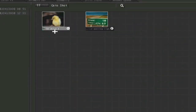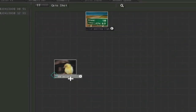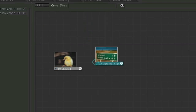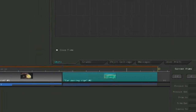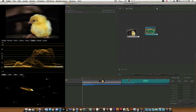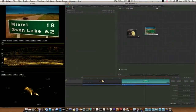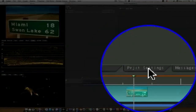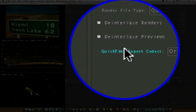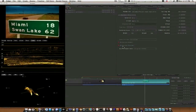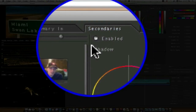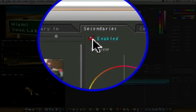We have these two clips that have been sent over. Let's zoom into the timeline and start with the first clip — a simple car going by. We'll go to our project settings tab and click deinterlace for my renders and previews, because this footage needs to be deinterlaced.